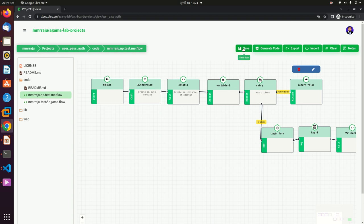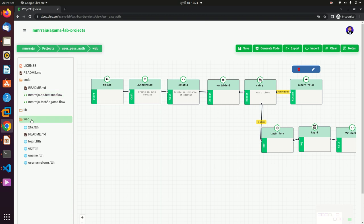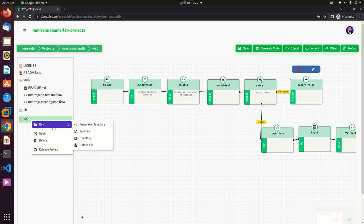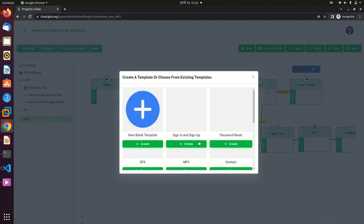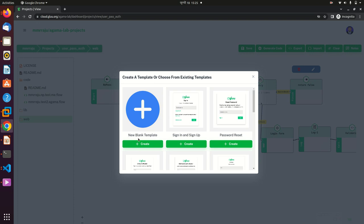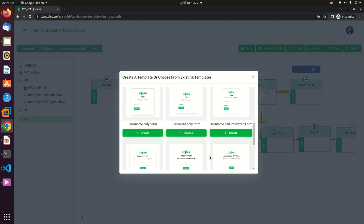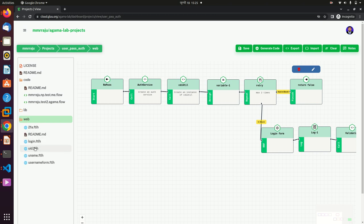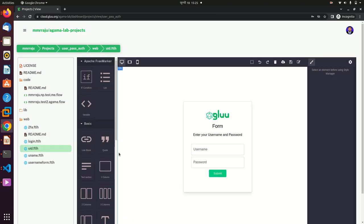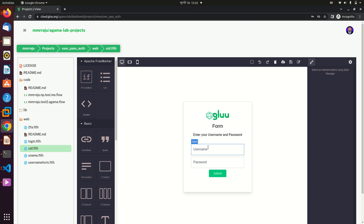After completing this flow, you should save it. Then you need to use a template. Here I'm using a Freemarker template. You can create your own template or use our default template. For this I'm using a username and password form. We bound this UID template earlier in our Agama code flow.